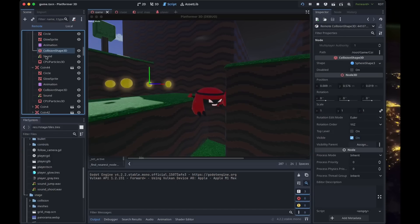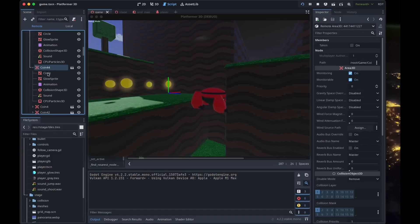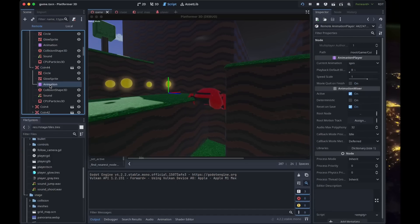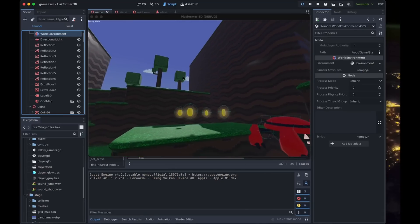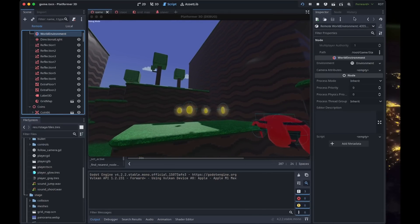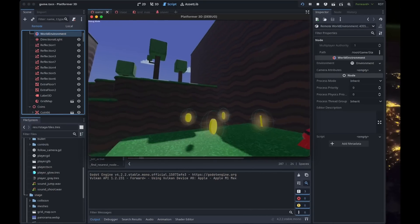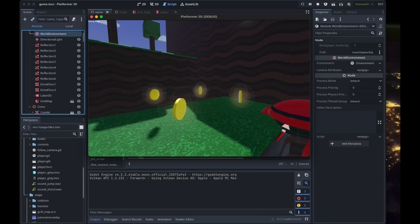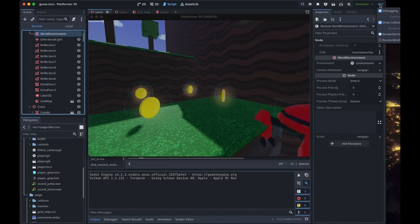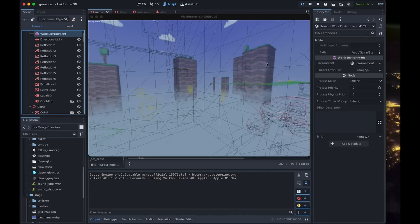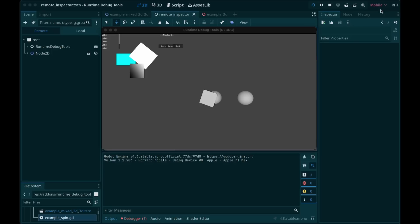This also works in reverse, meaning you can select an object in the remote tree, and you'll see the selection on the screen in your game. While doing this, you can also toggle debug visualization, meaning you can turn on or off the collision shapes and switch to wireframe mode. Incredibly useful.